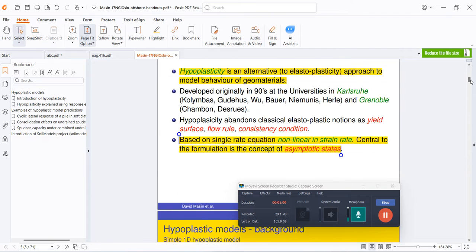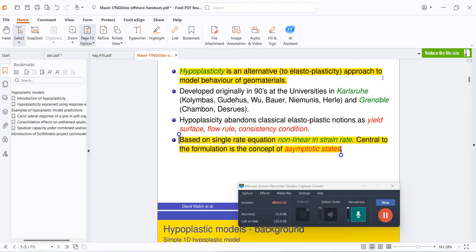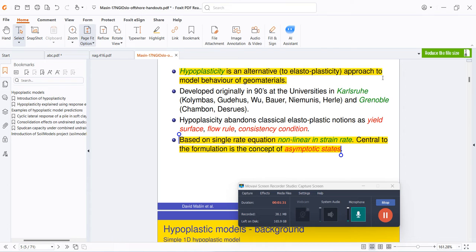Hyperplasticity is basically an alternative to elastoplastic approach. In case of typically Mohr-Coulomb model or Cam-clay plasticity model or Drucker-Prager model, we use a conservative elastoplastic approach in order to predict the behavior of the soil. Well, we know that soil is neither elastic nor plastic.